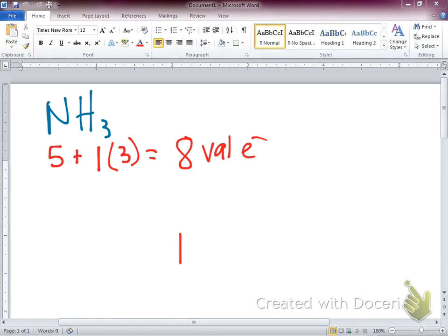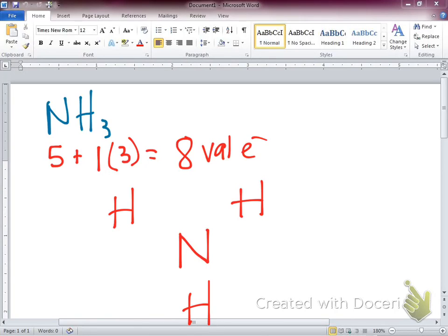We put N in the center and space our hydrogens out evenly around it — that's our skeleton. Now we start adding bonds: a bond to each of the three hydrogens. That uses six electrons, so we have two electrons left.